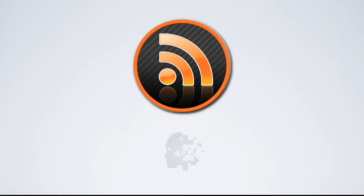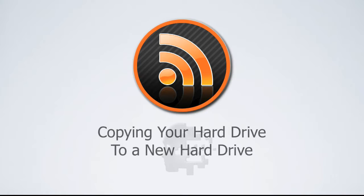Hi, my name is Jeremy Martell and today I'm going to show you how to copy your hard drive to a new hard drive.